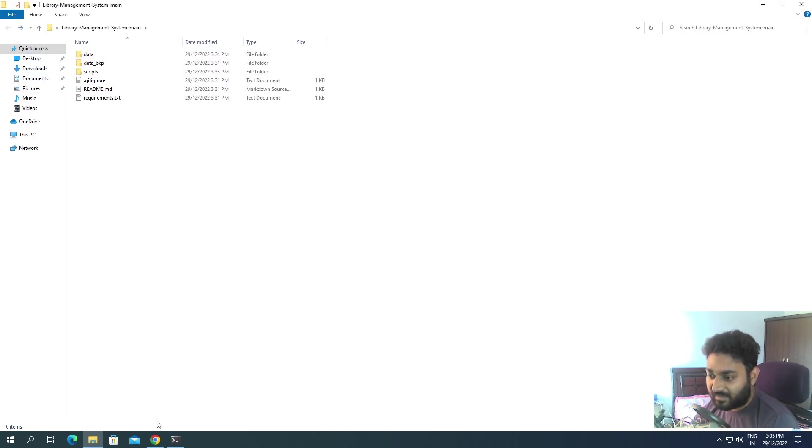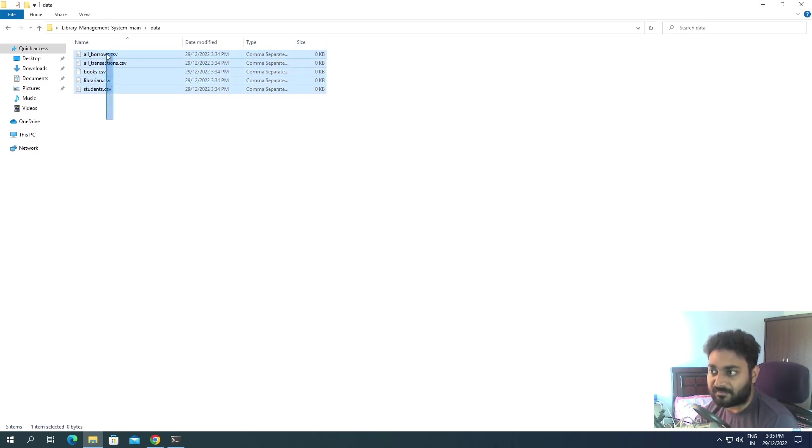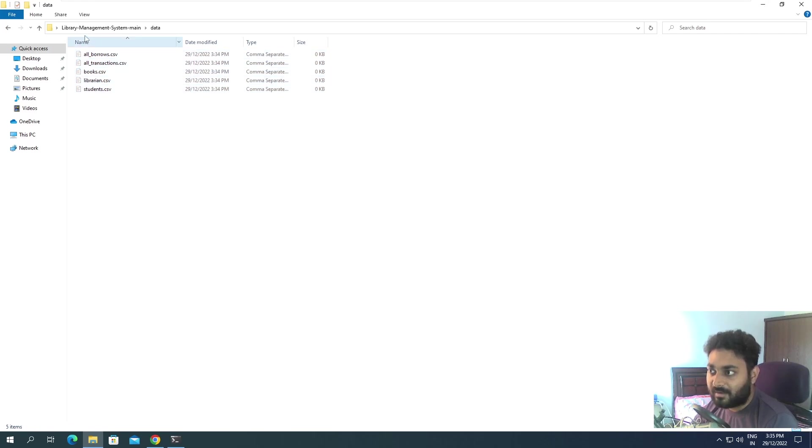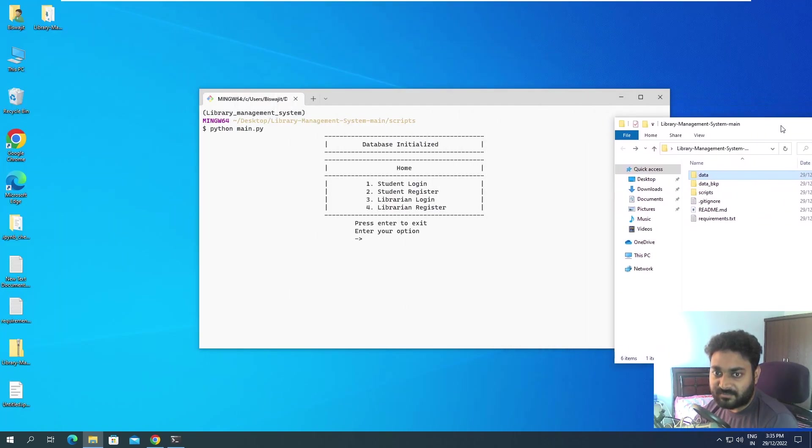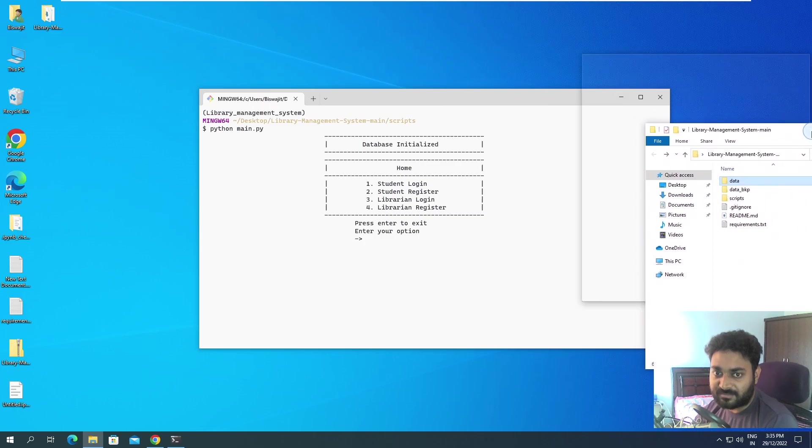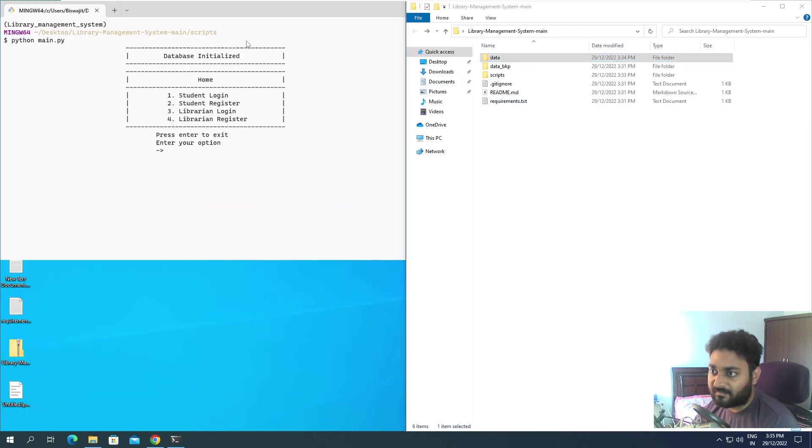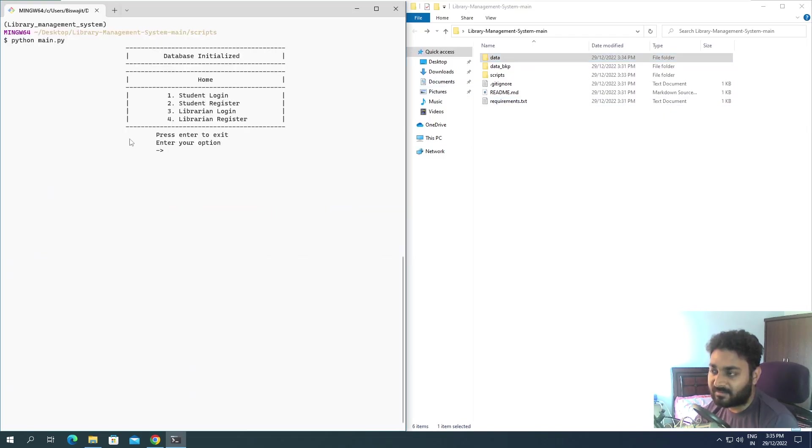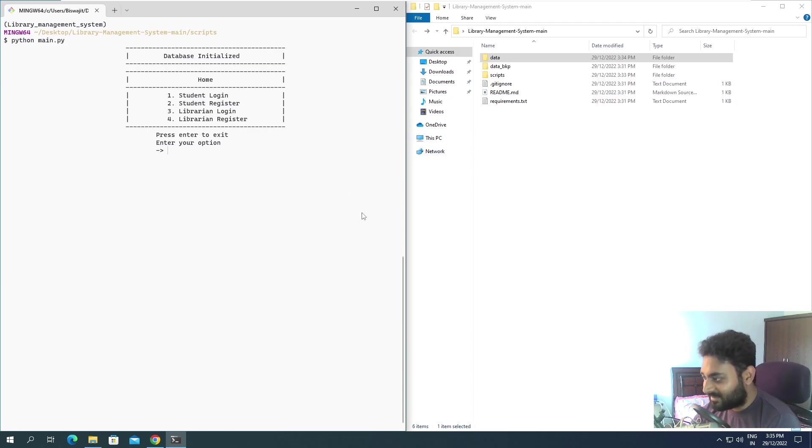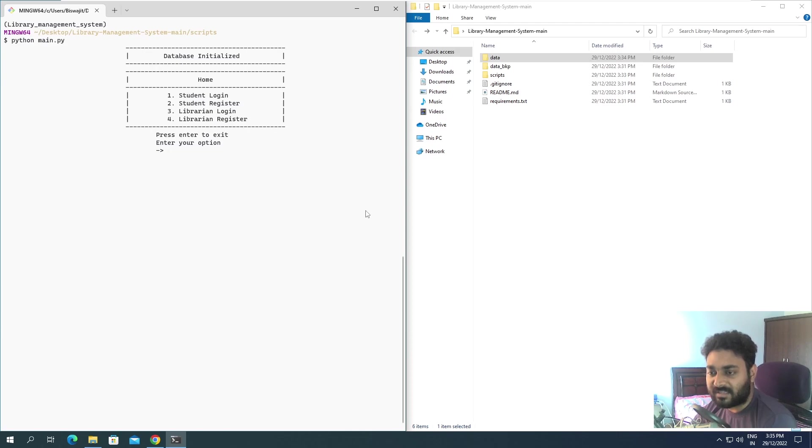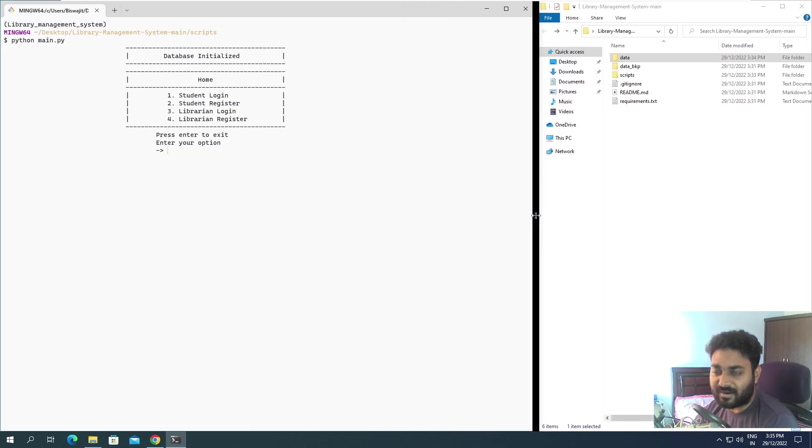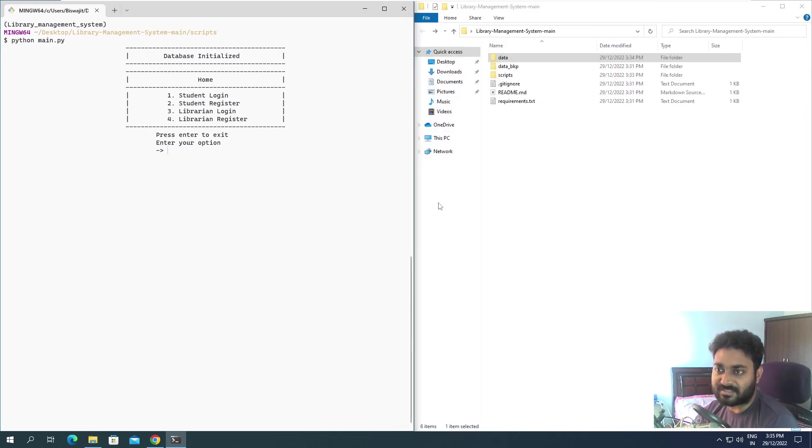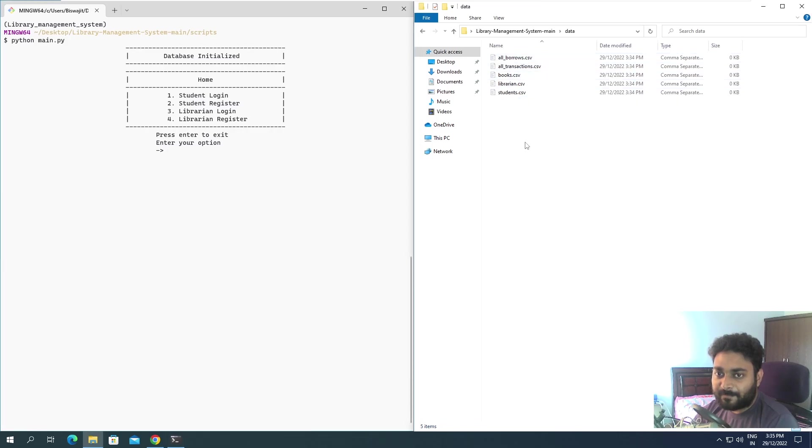But if there is no database, completely empty, it is automatically going to create the folder for you and the files for you. You don't have to worry. Now let me keep this over here, the folder structure, and my terminal over here so that if any changes I do you are able to see it. I'll change the layout based upon the content.